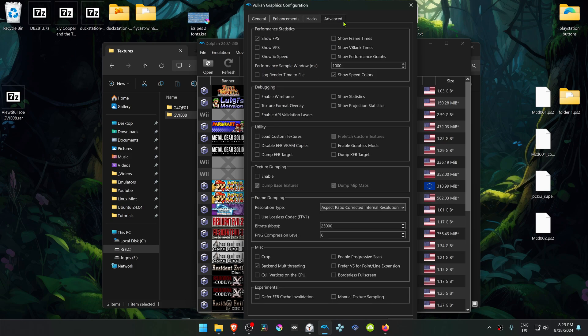Then go to the Advanced tab, and here in the Utility section, turn on Load Custom Textures.